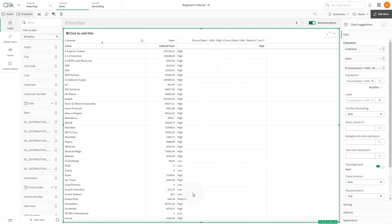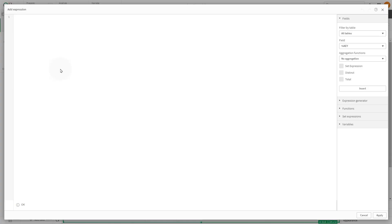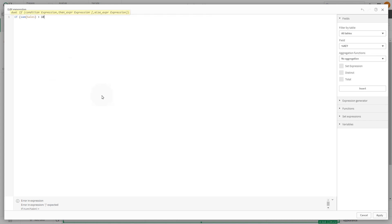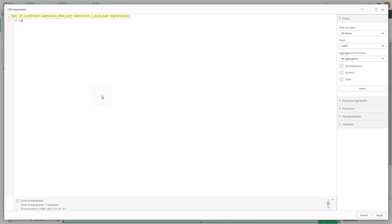The IF function can be used for various purposes. For example, you can use it in the text color expression to conditionally color your measures. In this case, we're going to create an expression to conditionally assign RGB color codes based on the value of the sum of sales.